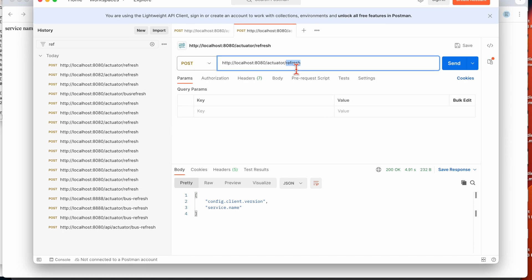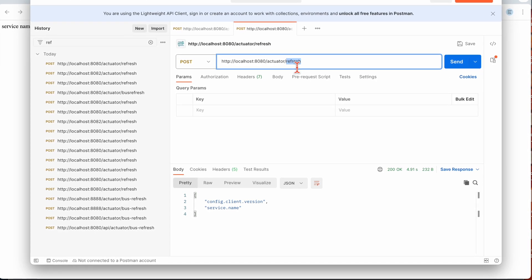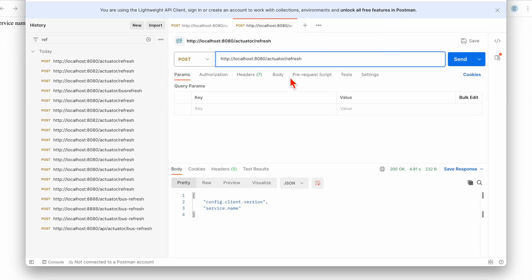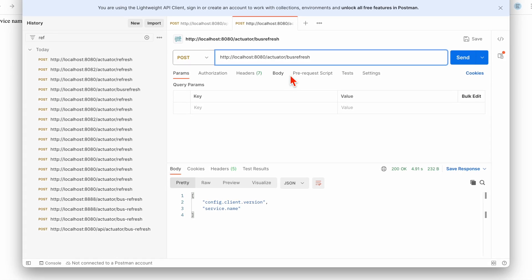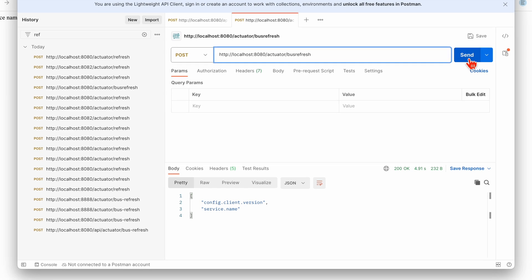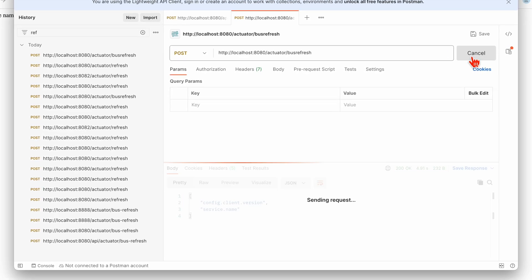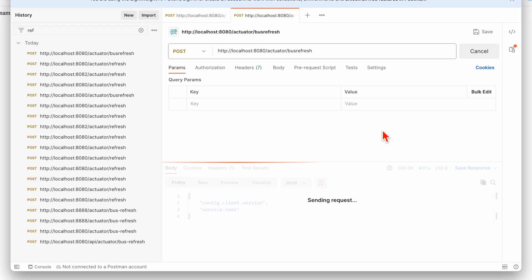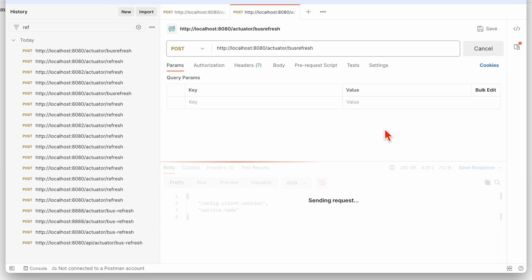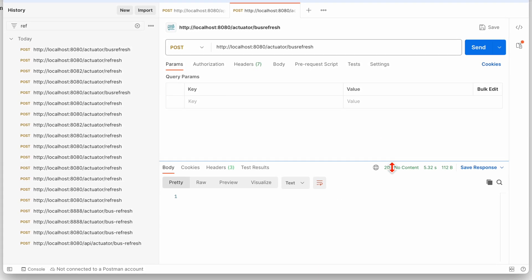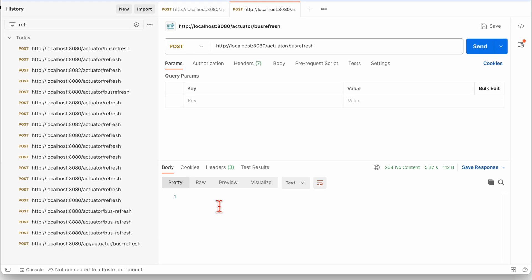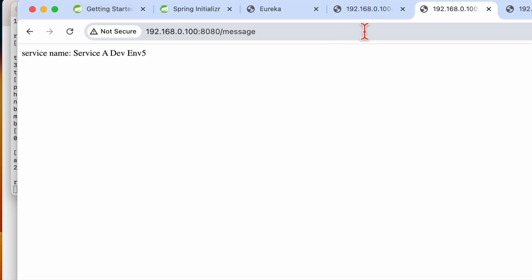To work correctly with Spring Cloud Bus, we need to hit the `bus-refresh` endpoint instead of the plain `refresh` endpoint. Let's hit the bus-refresh endpoint now. This time we get a 204 No Content response.